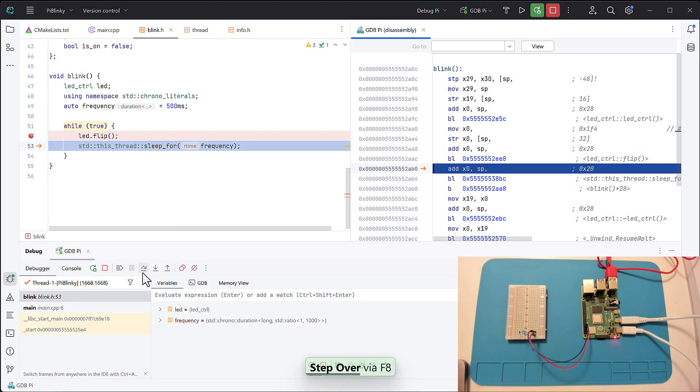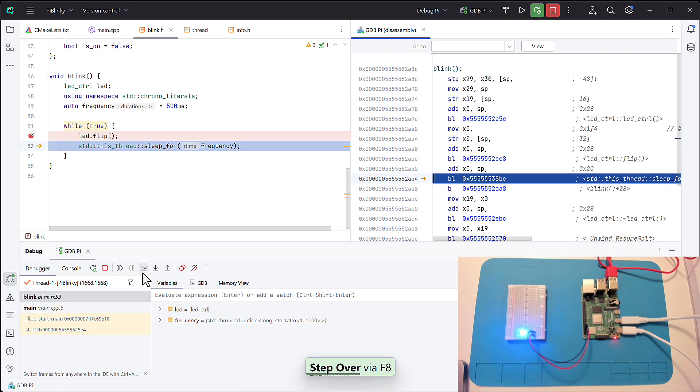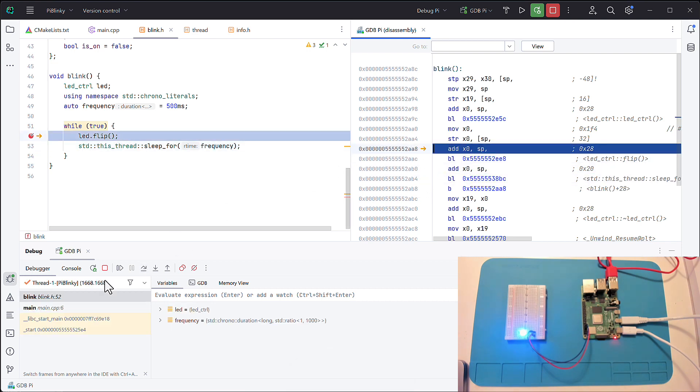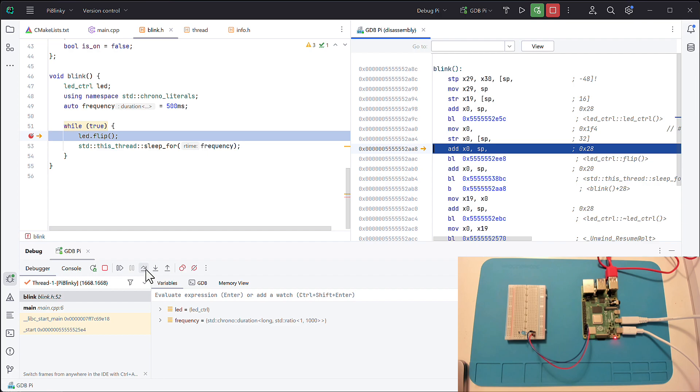Disassembly On Demand works for both Intel and ARM assembly, and it also works when using remote debugging, for example for embedded development.